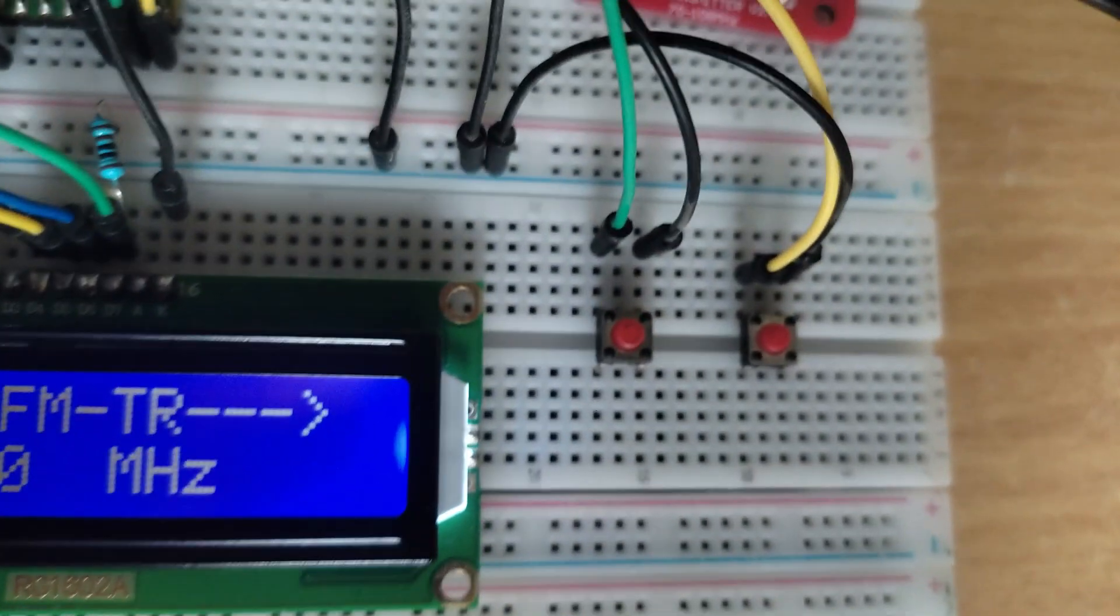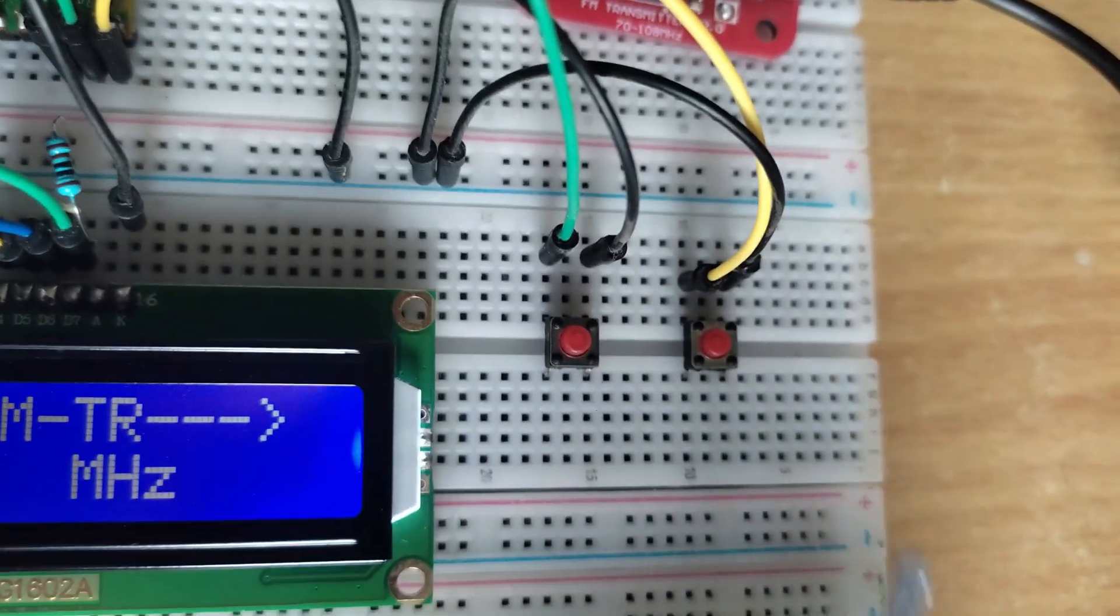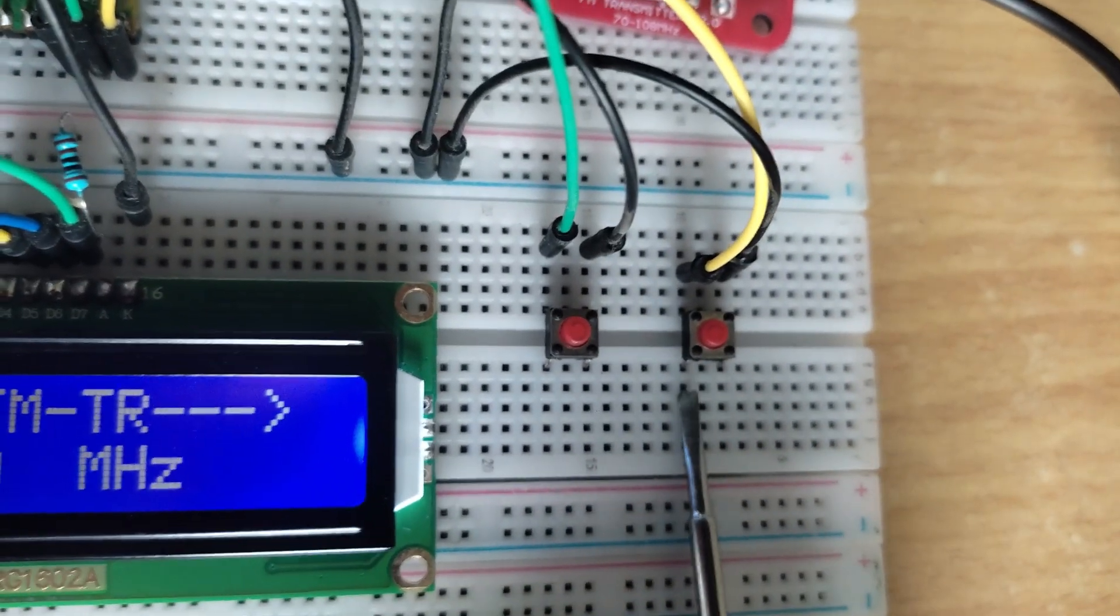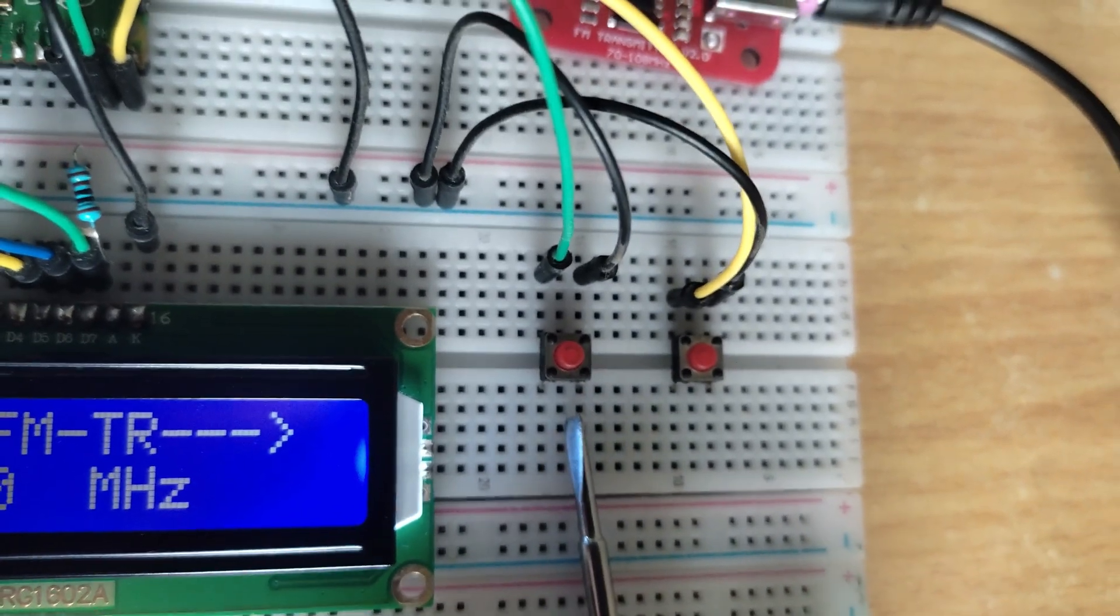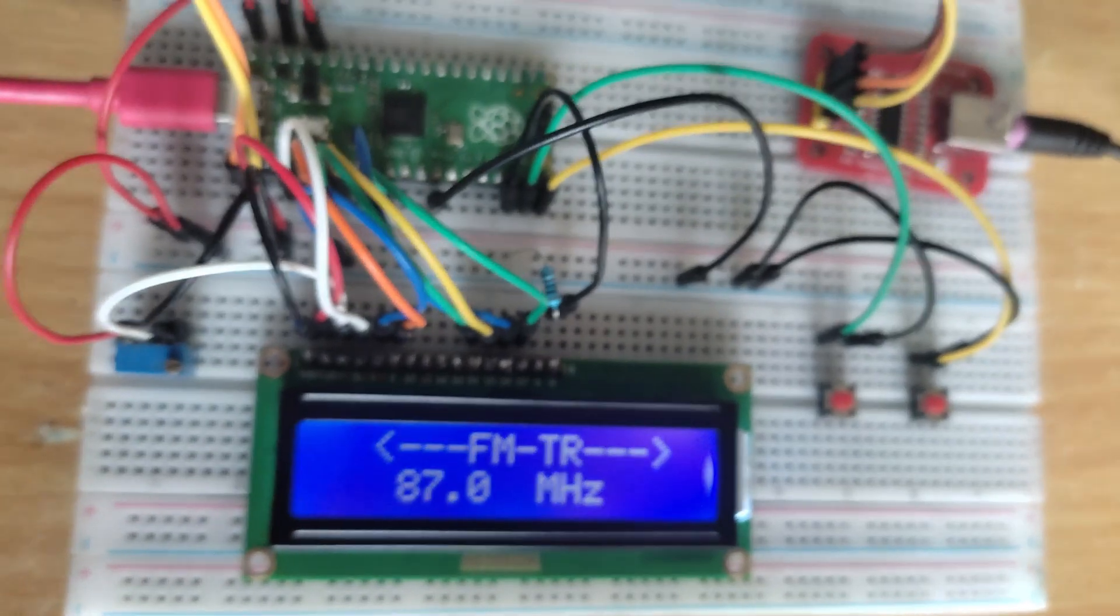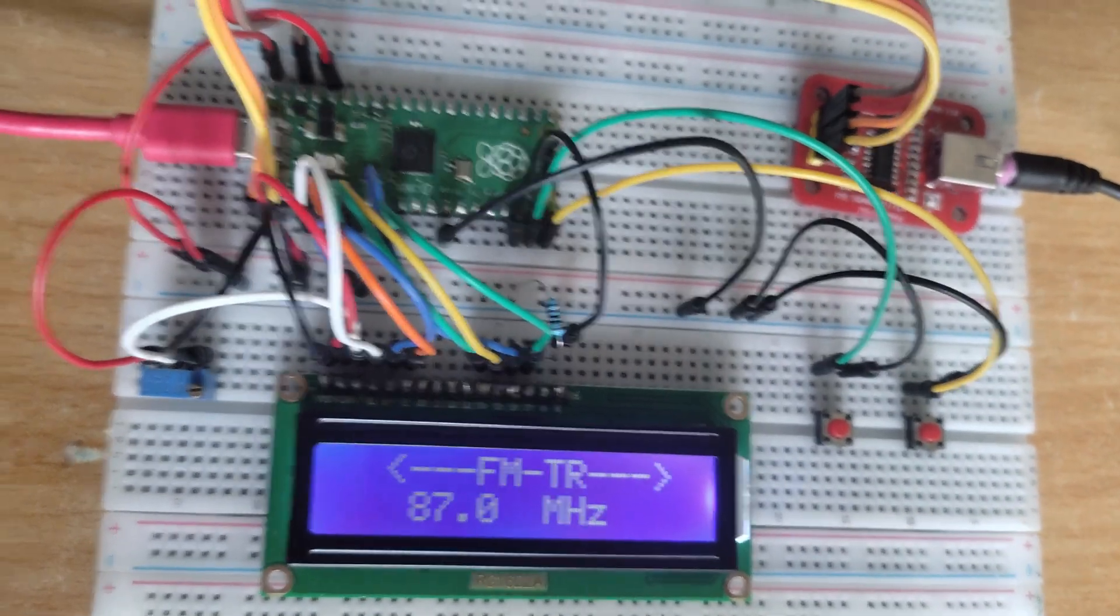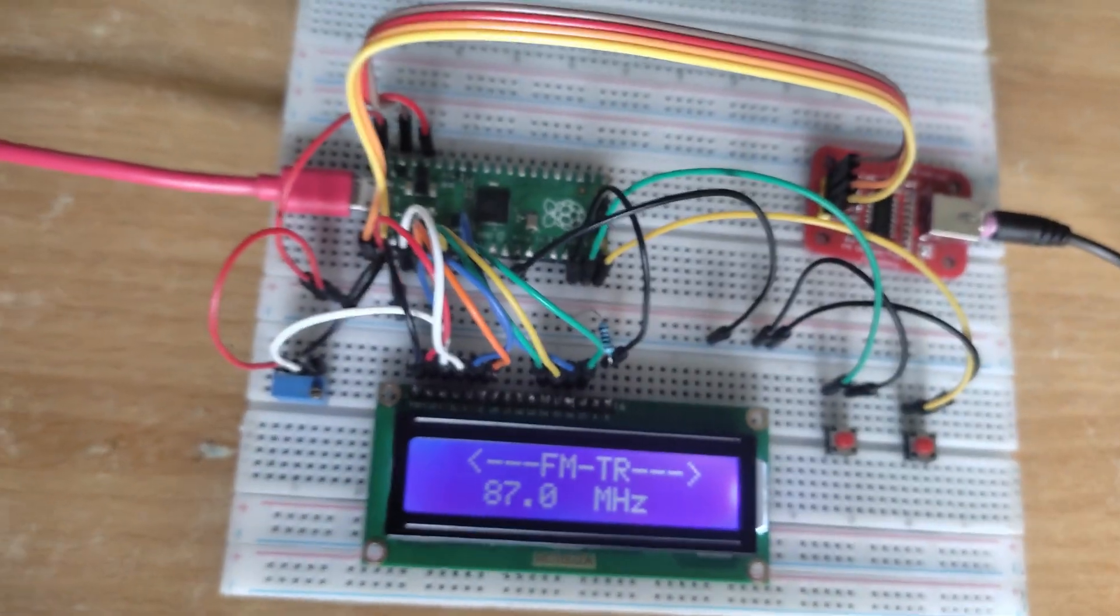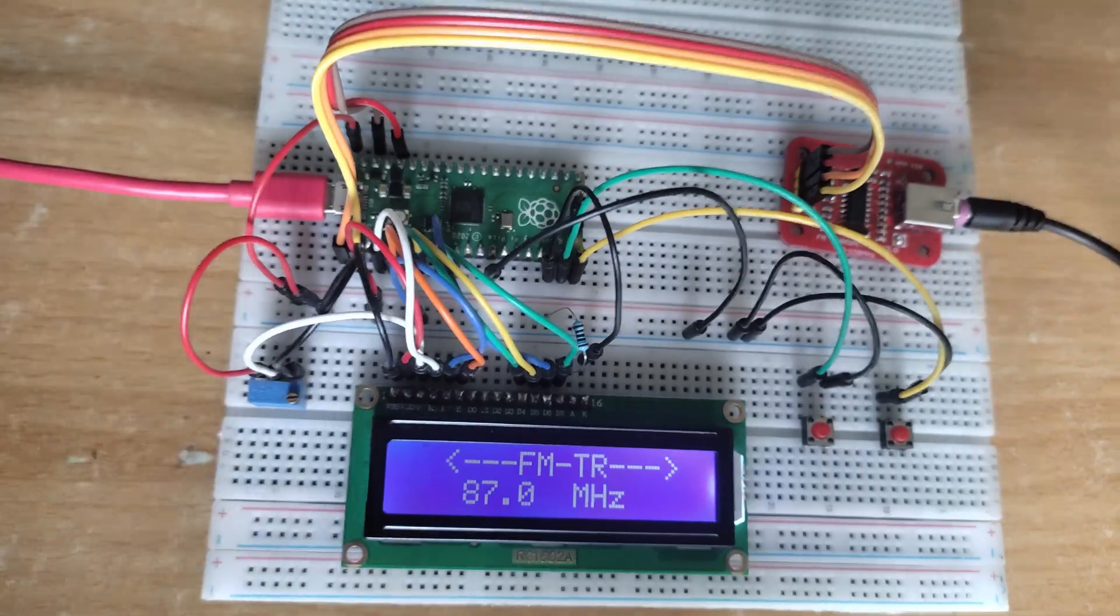And here are two push buttons to increase or decrease the frequency. These two push buttons are connected to GPIO pins 14 and 15 of the Raspberry Pi Pico microcontroller development board.